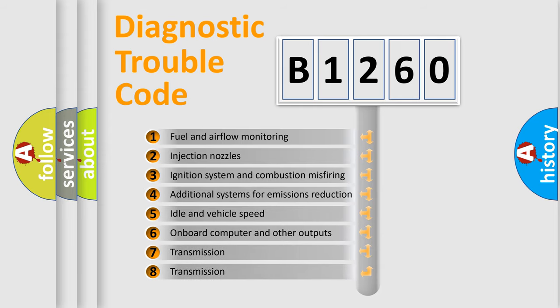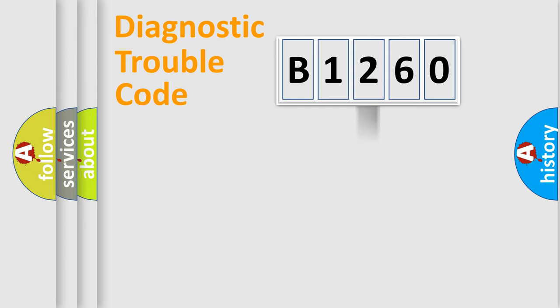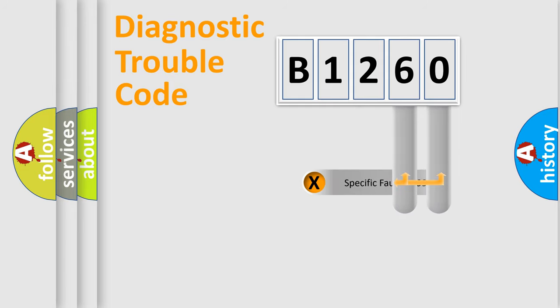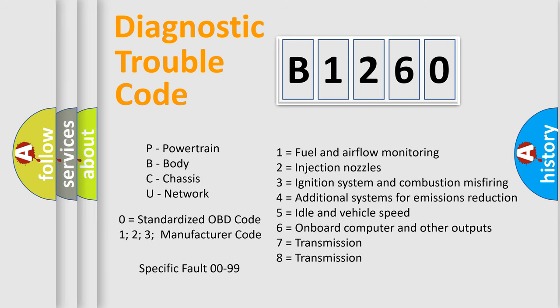The third character specifies a subset of errors. The distribution shown is valid only for the standardized DTC code. Only the last two characters define the specific fault of the group. Let's not forget that such a division is valid only if the second character code is expressed by the number zero.